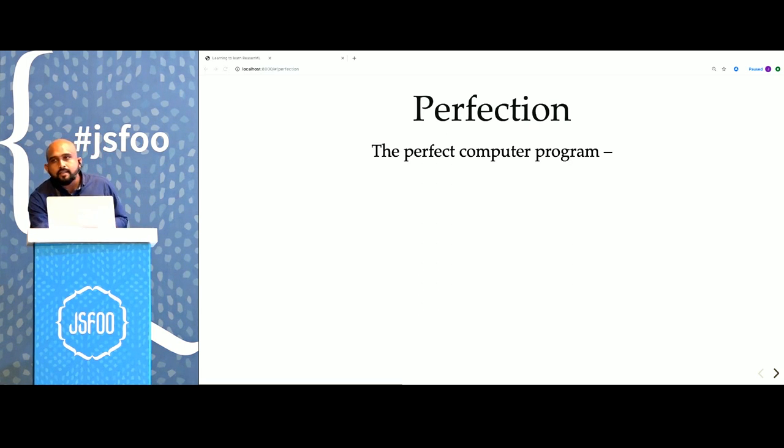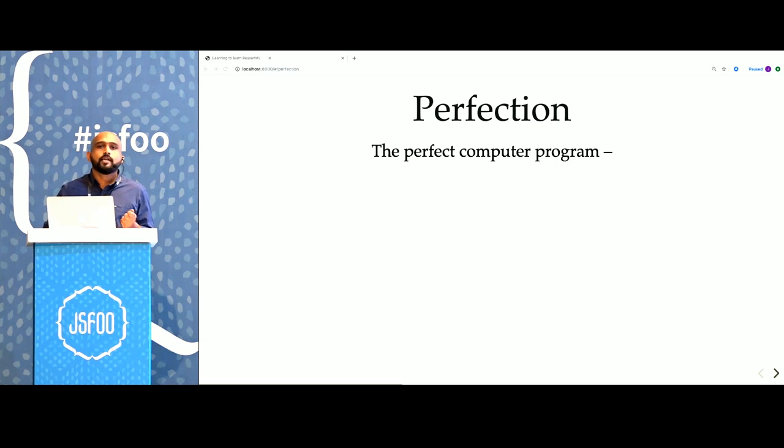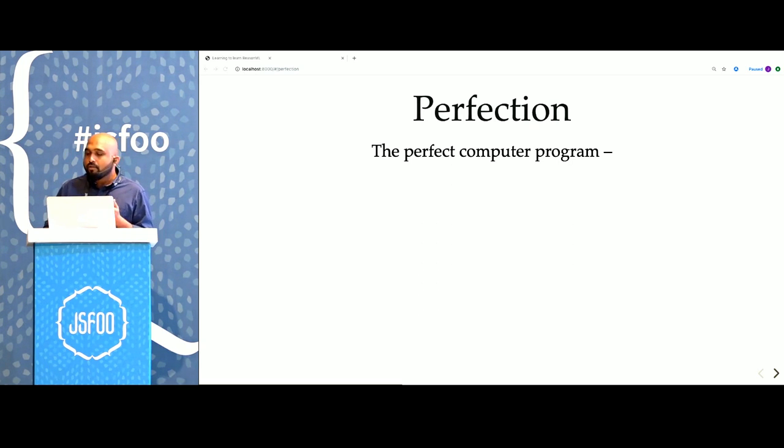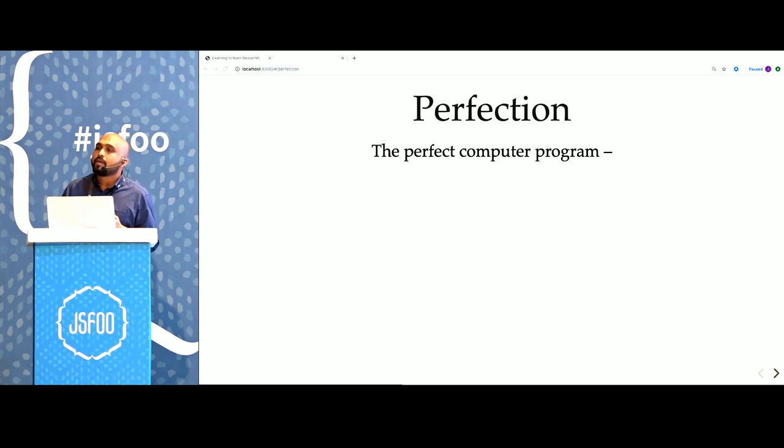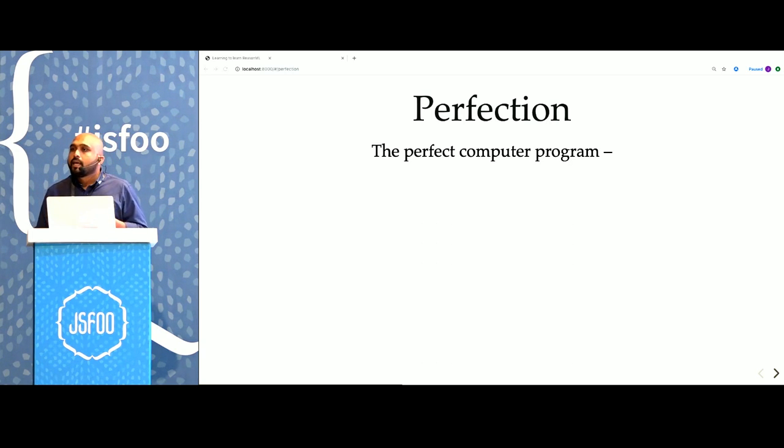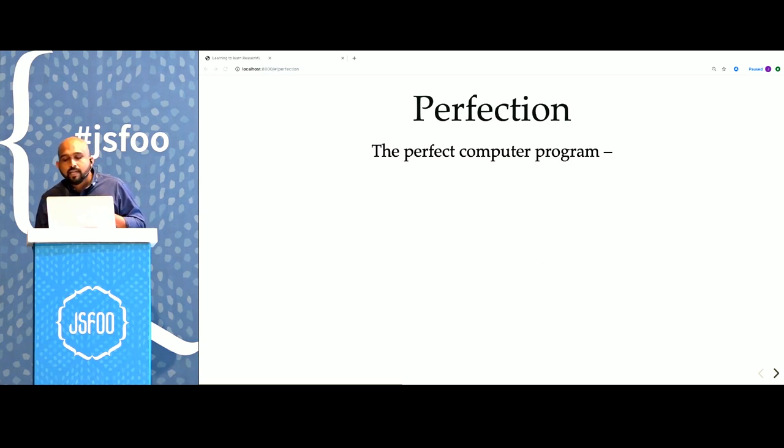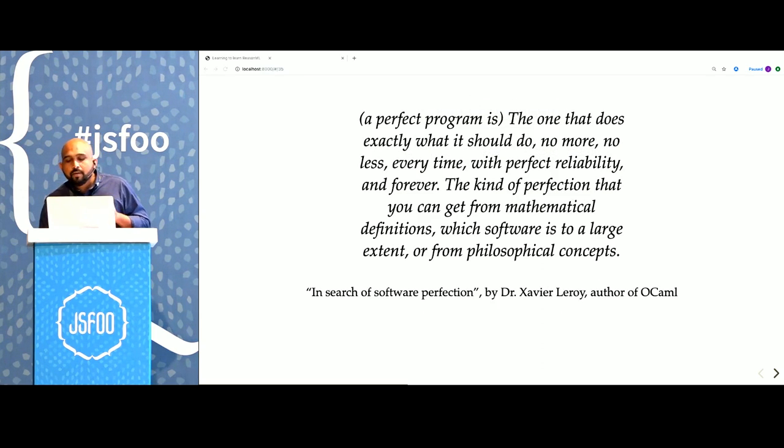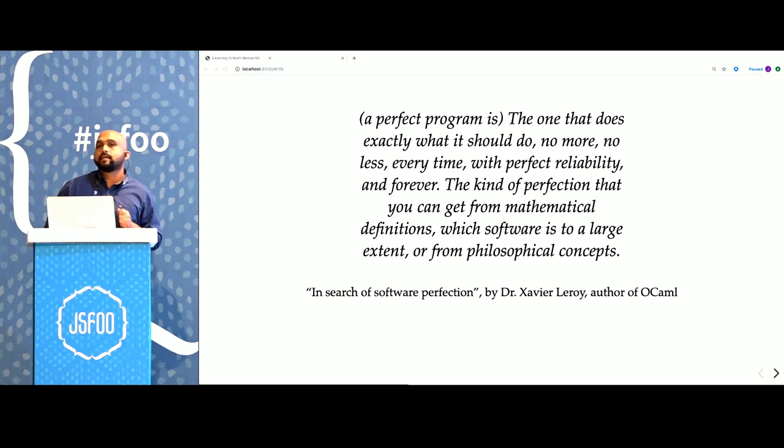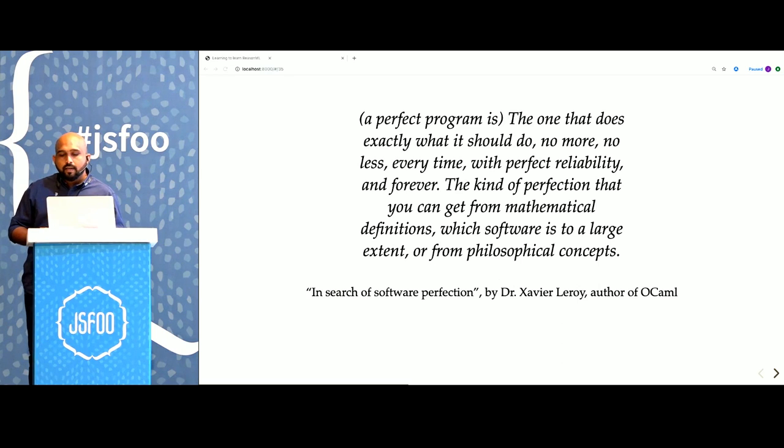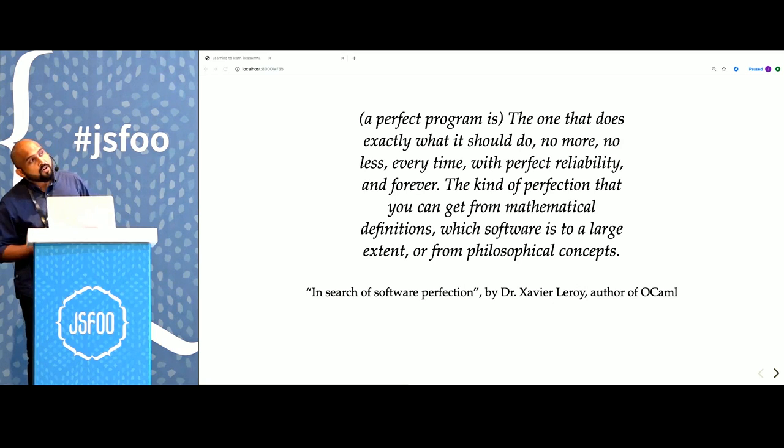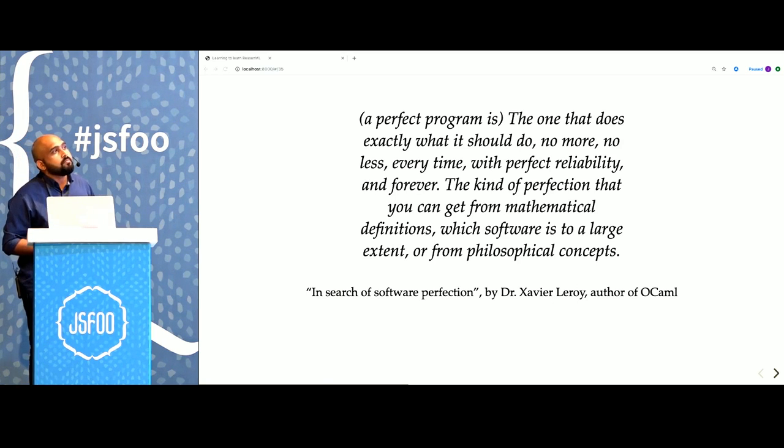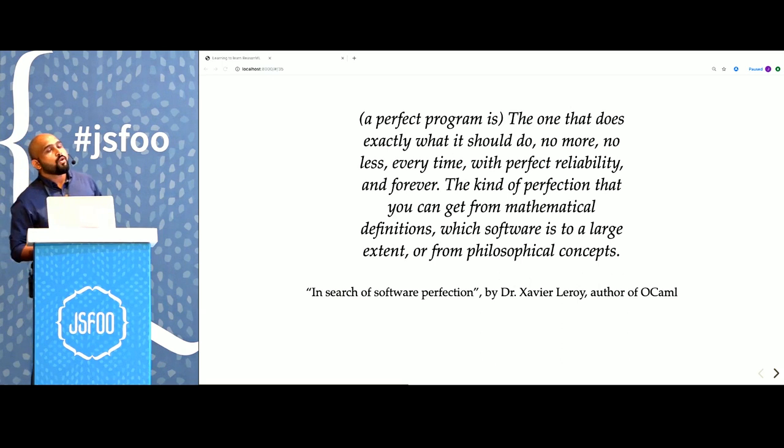And the types guarantee something: perfection. Reason functions are more perfect than equivalent functions that you would write in JavaScript. I stole the idea of perfection from Professor Xavier Leroy, who's a programming language researcher and also the primary author of OCaml. This word is used in a sense of degrees, not as an absolute. Professor Leroy says that a perfect program does exactly what it should do. No more, no less, all the time, every time and with perfect reliability and forever. The kind of perfection that you can get from mathematical definitions or philosophical concepts.